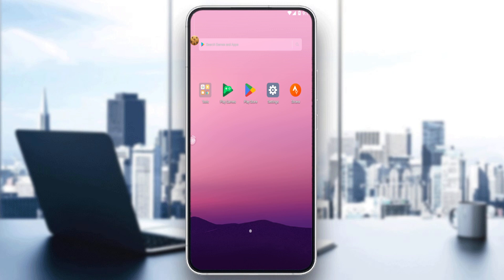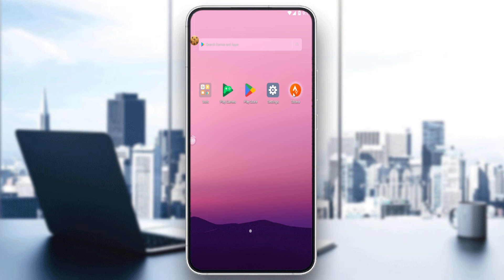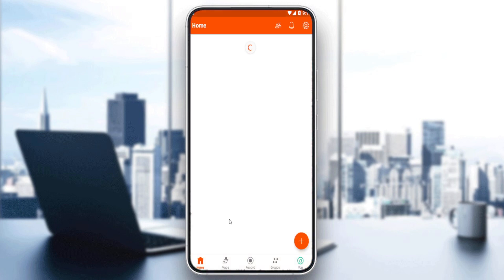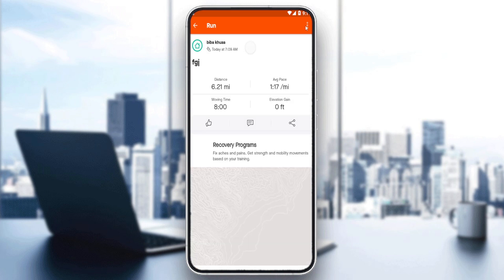Choose whatever suits you from these three options, and once you're done, you'll find yourself here at the home screen of the Strava application, which is your main screen.